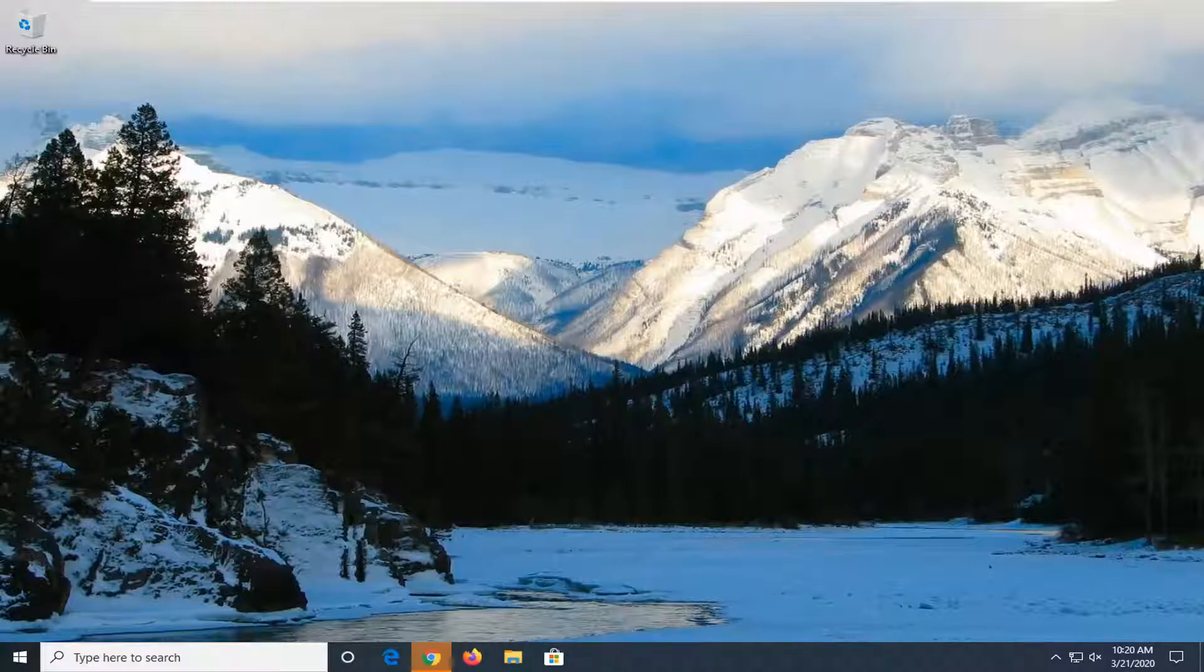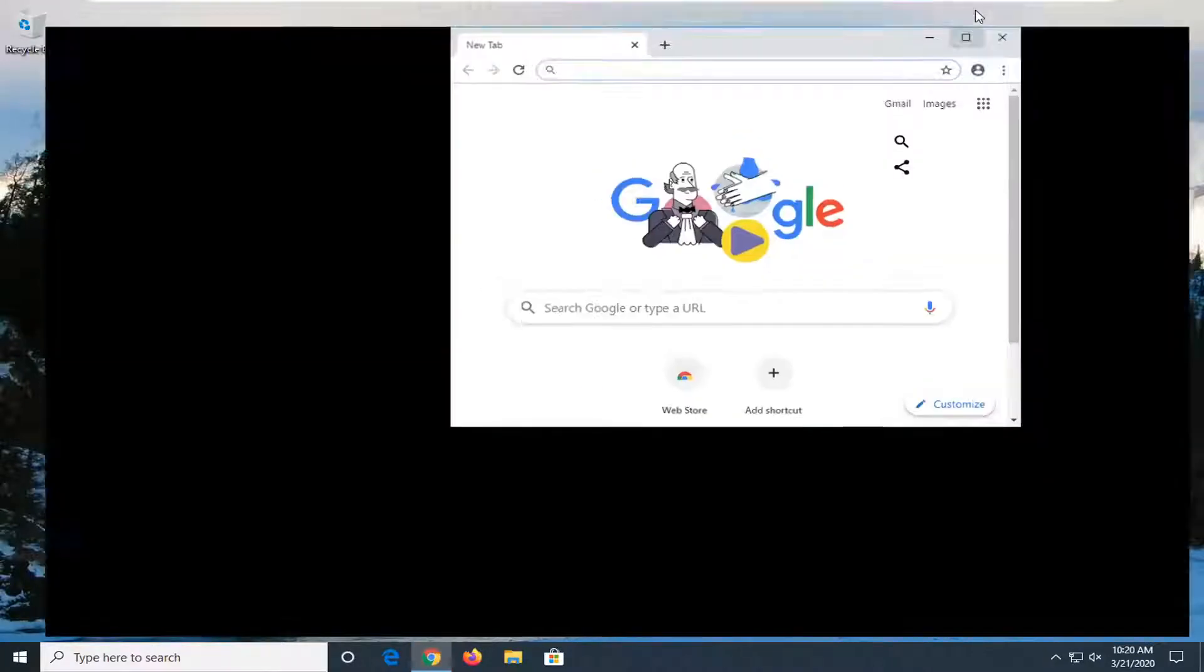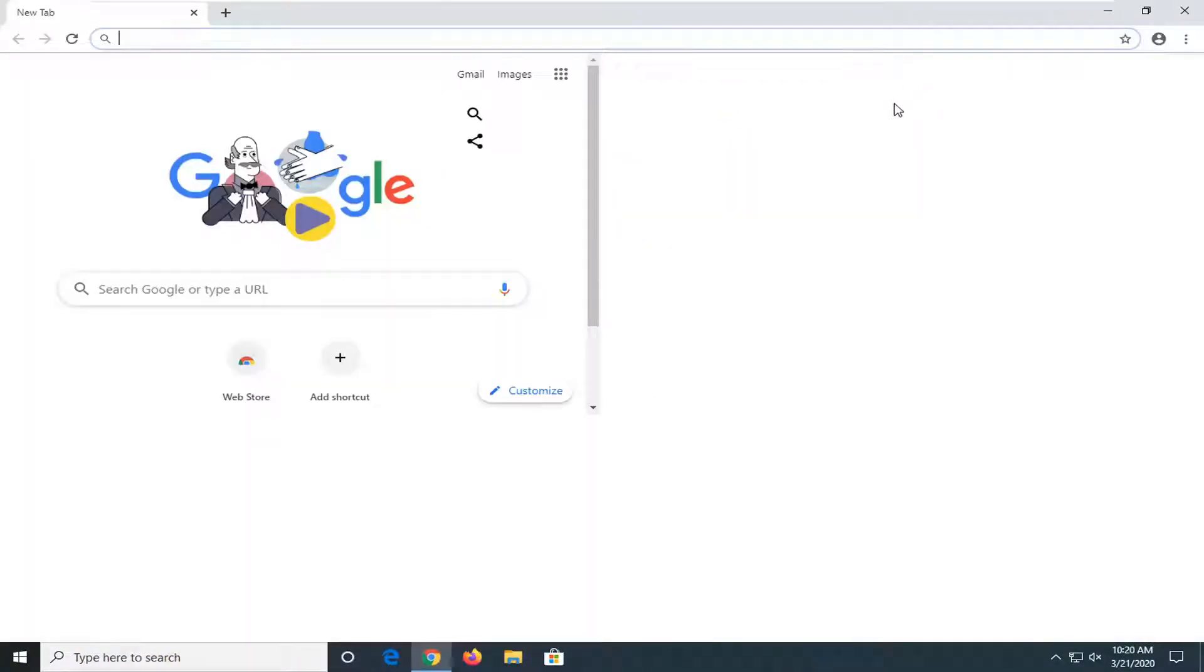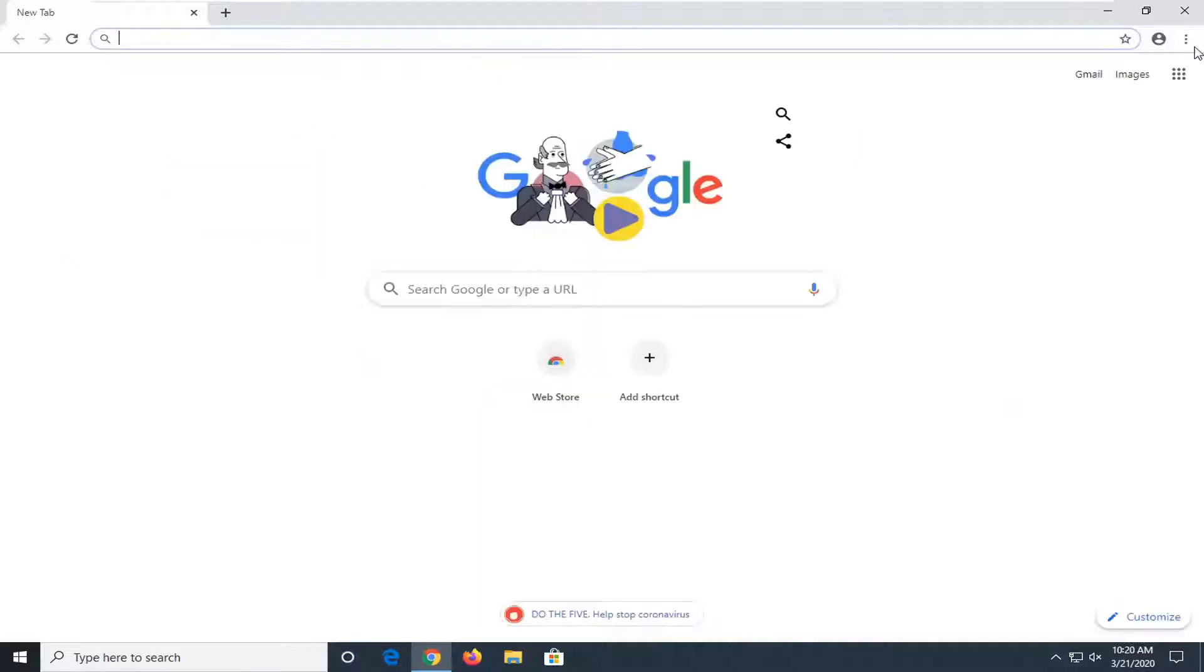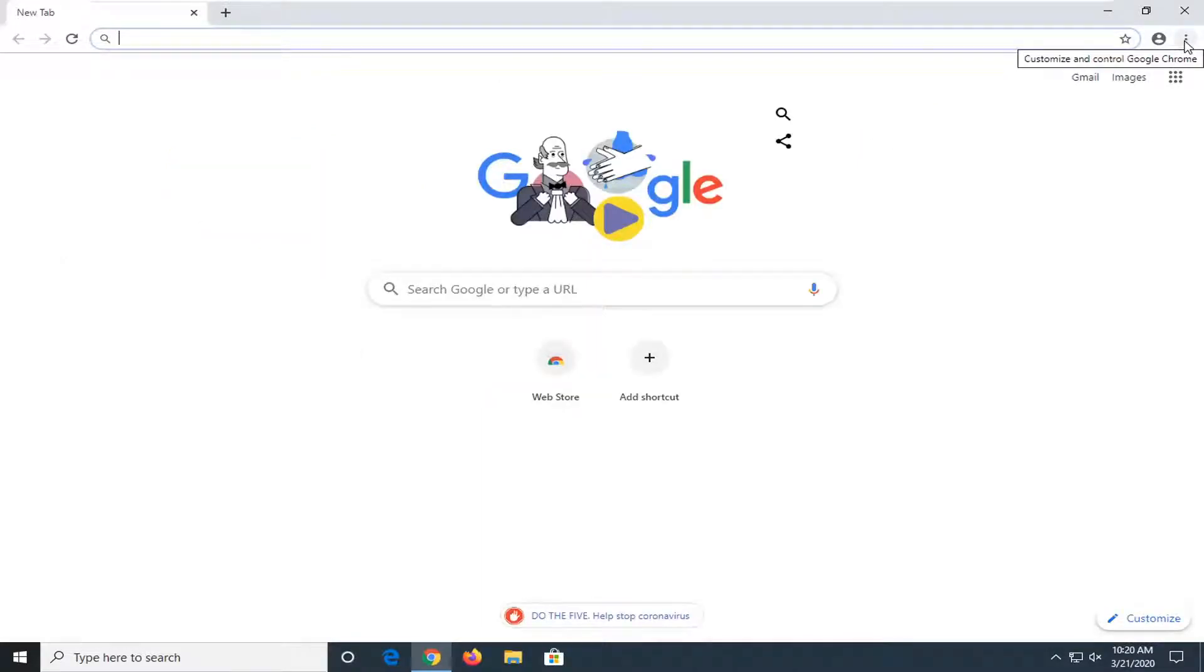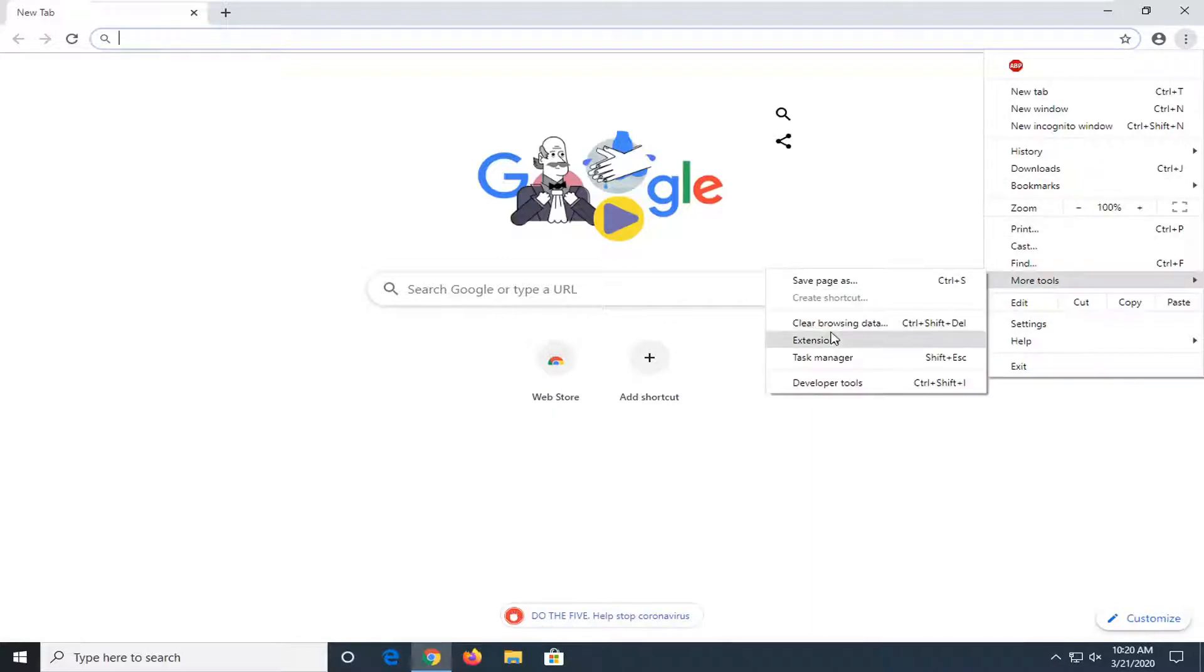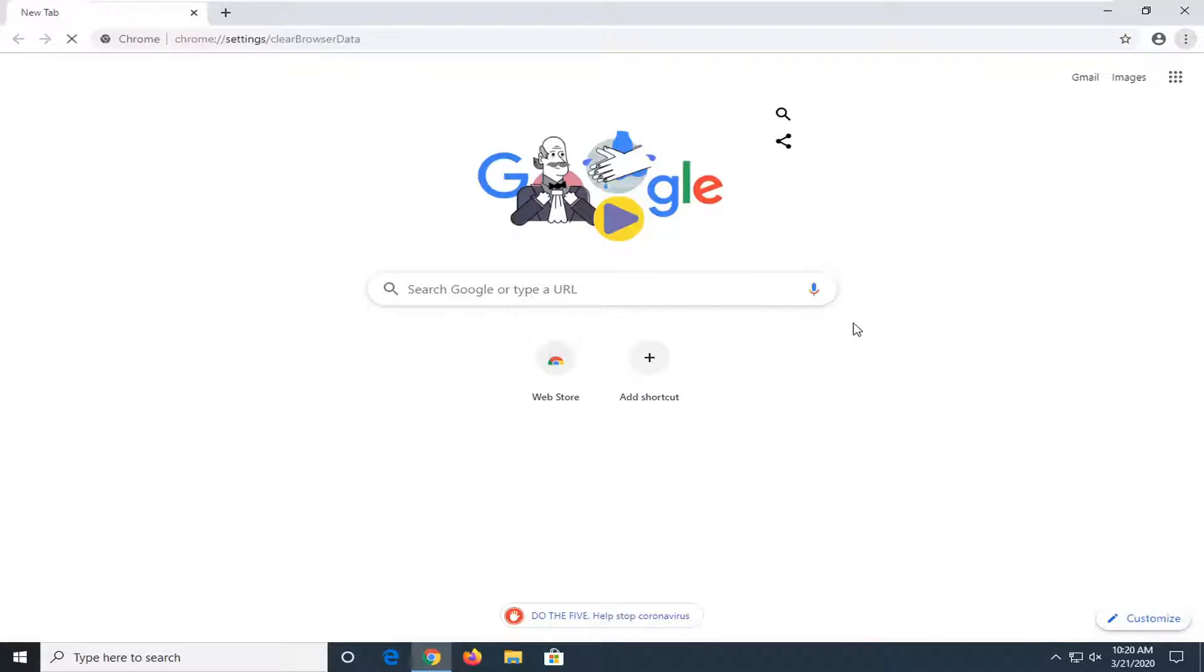We're going to go ahead and jump right into it. You want to open up the browser you're having the problem with, and then select the menu icon near the top right corner of the browser's screen. It should be a three dotted vertical icon. Go ahead and left-click on that, then select the More Tools option, and then select Clear Browsing Data.